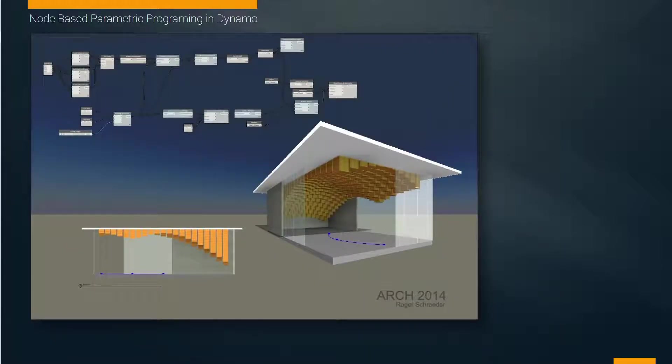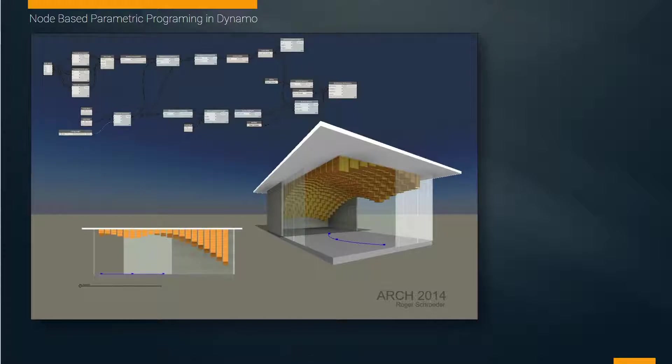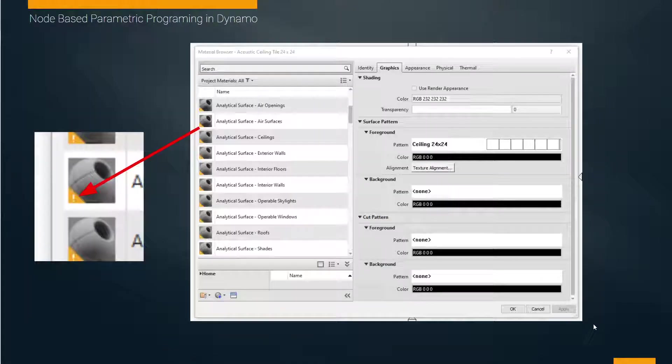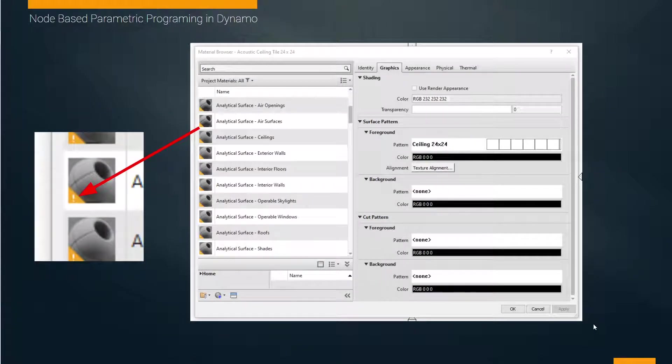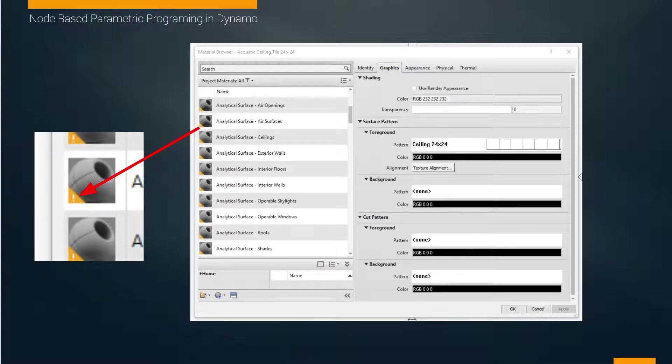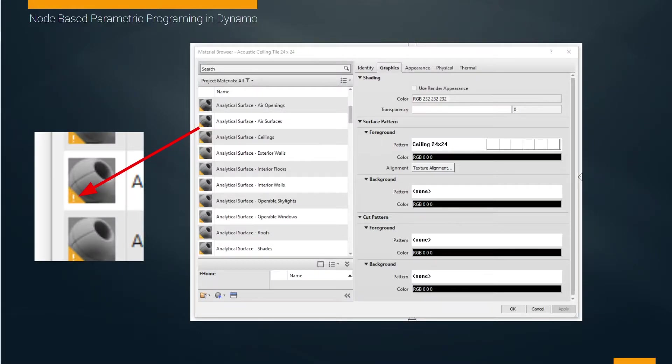Once again, our final project will hopefully start to give you a little better understanding of how these tools work. Just a brief introduction. I'm going to talk a little bit next about our project of texturing. I'm going to stop the recording and make this into another section.